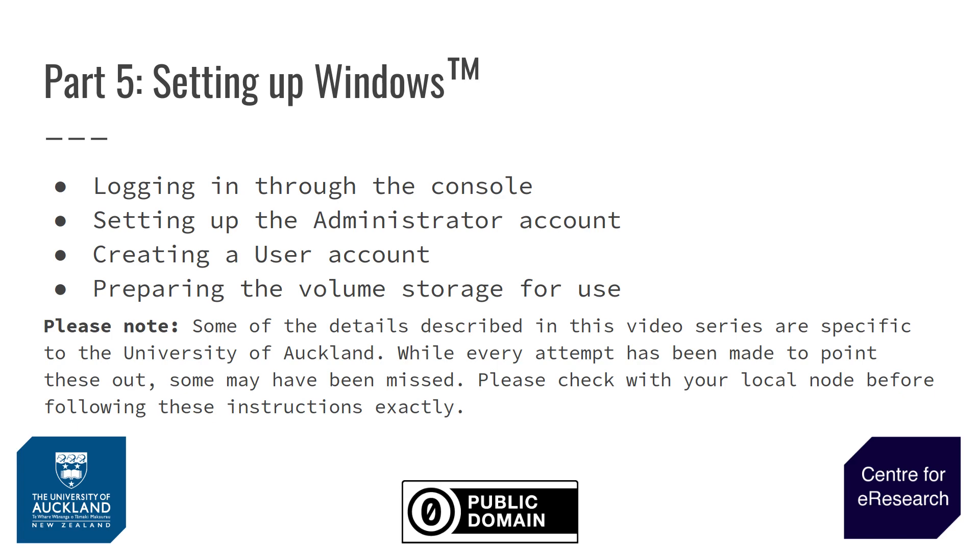As always, these videos are specific to the University of Auckland, and while a lot of the information we cover is generic, I would request that any of you who are using Nectar at a node that is not the Auckland University node please check with your local node before following these instructions. I'm now going to go to the Nectar dashboard.